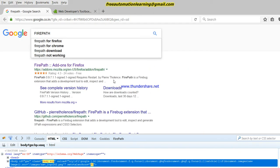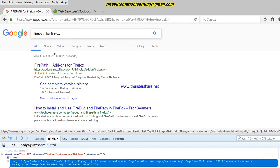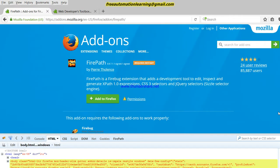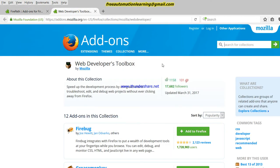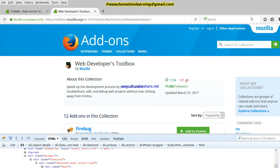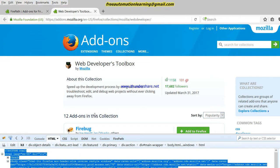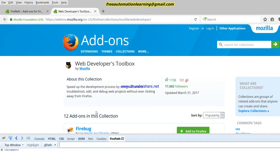So how can we install Firepath? Just go to Google and search 'Firepath for Firefox' and click on the result. You can see this is Firepath — click on Add to Firefox. It is mandatory that if you are using Firepath you should install Firebug first, as it is also mentioned on the page. When you click Add to Firefox and restart Firefox, you can easily identify any XPath.